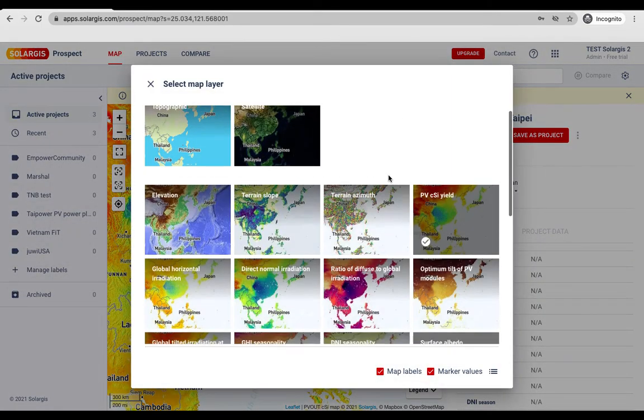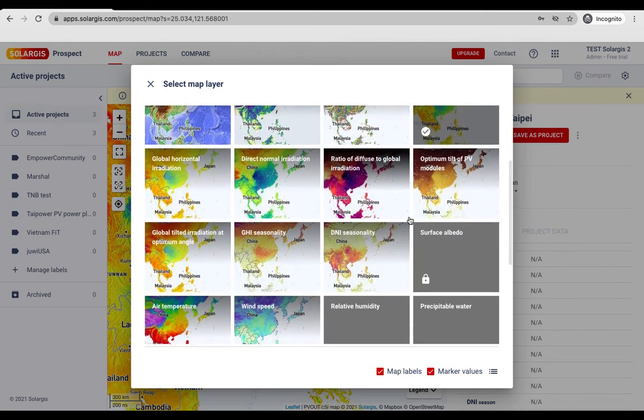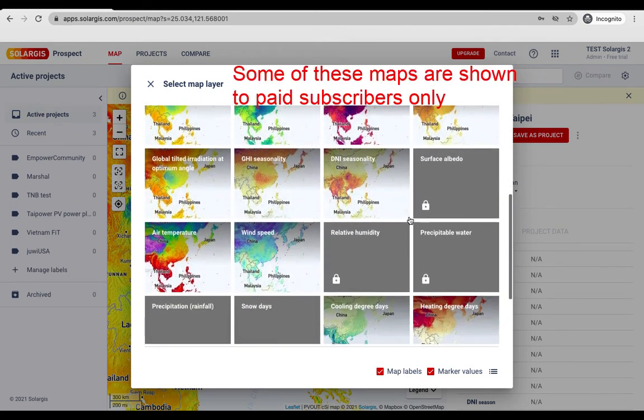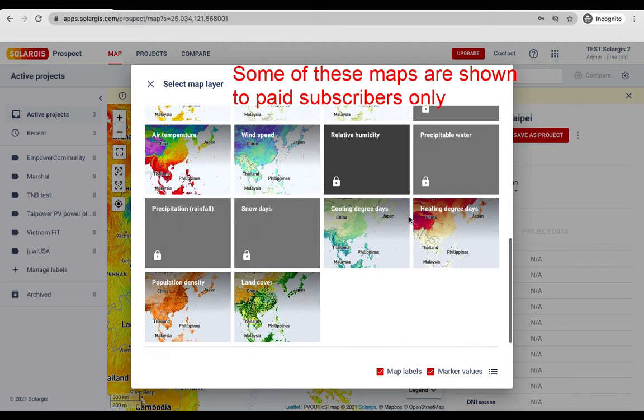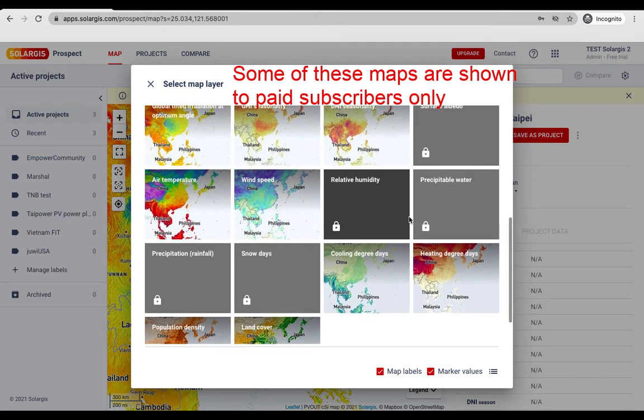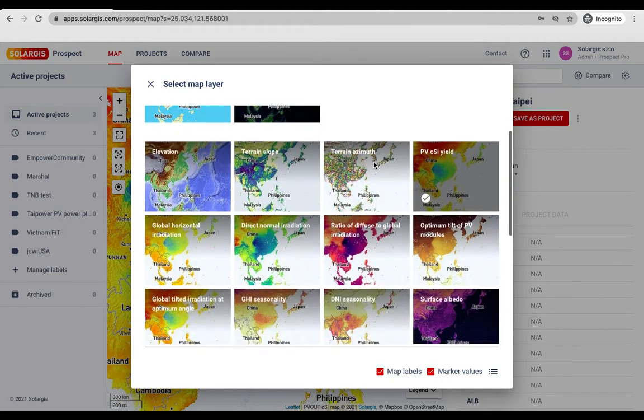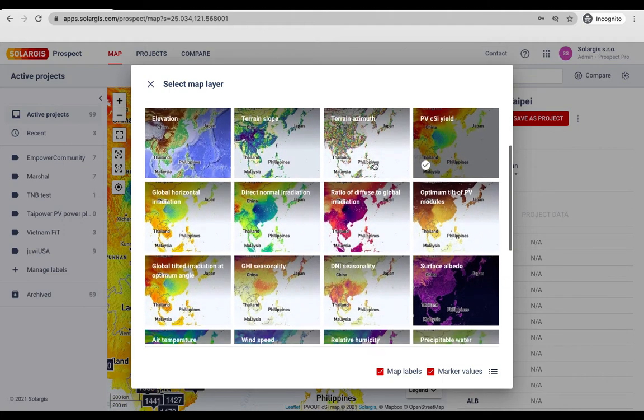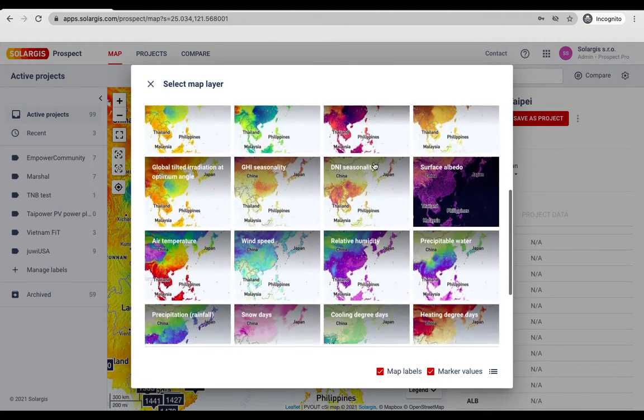When you open the Prospect app you will land on the map screen. There are 22 interactive maps that provide complete environmental insights including solar radiation, humidity, wind, snow days, air temperature, land cover, etc.